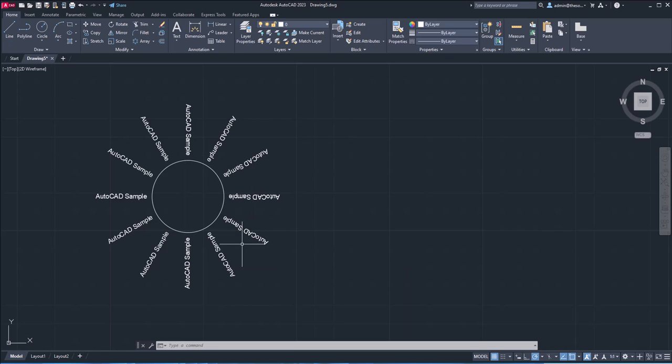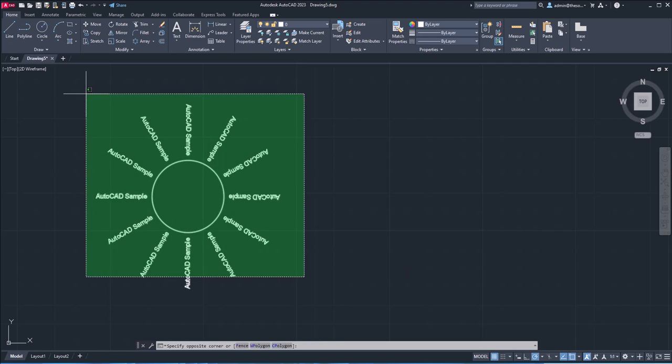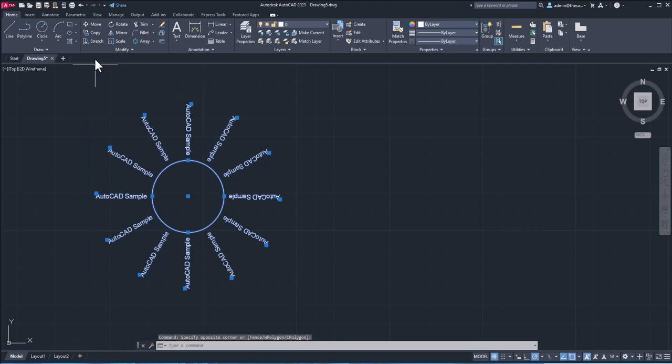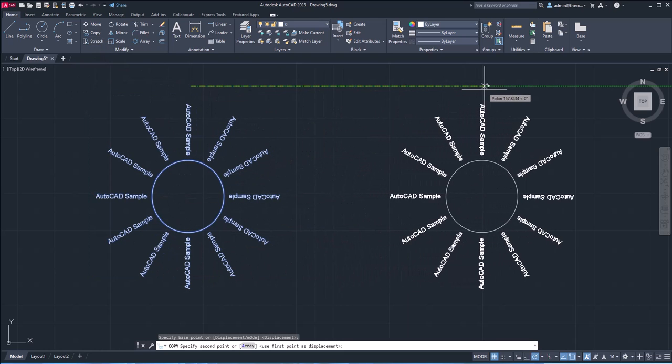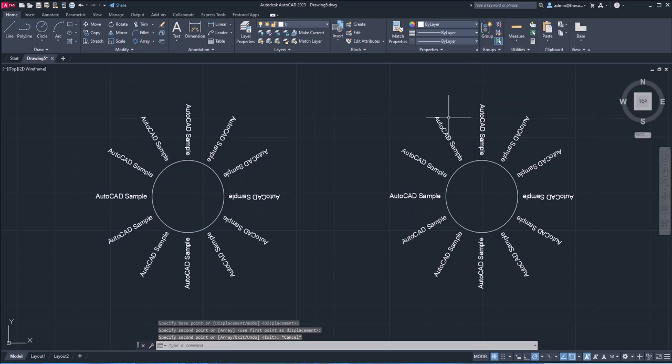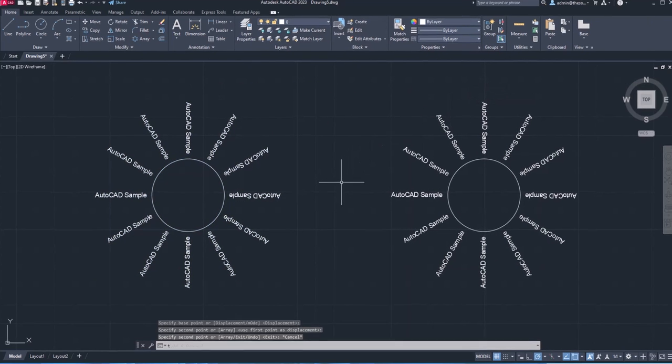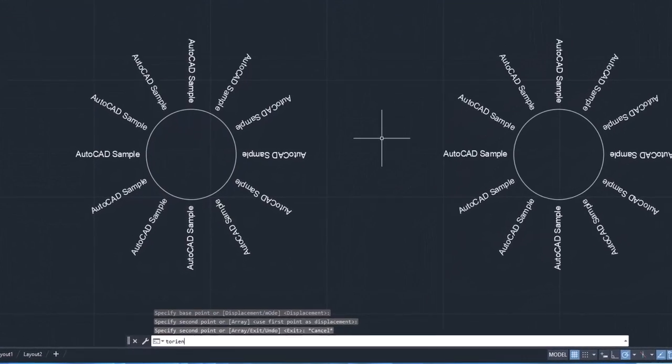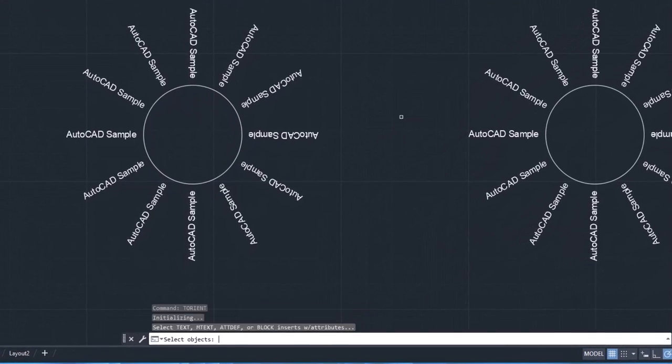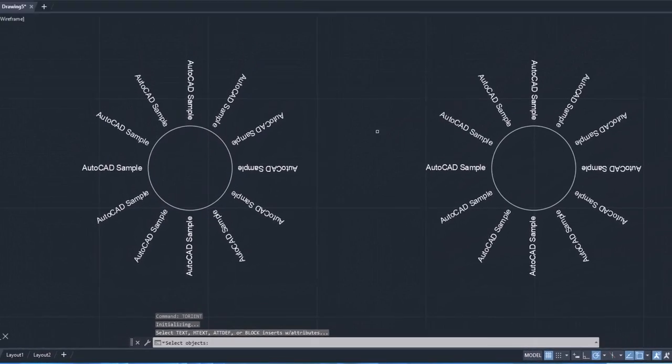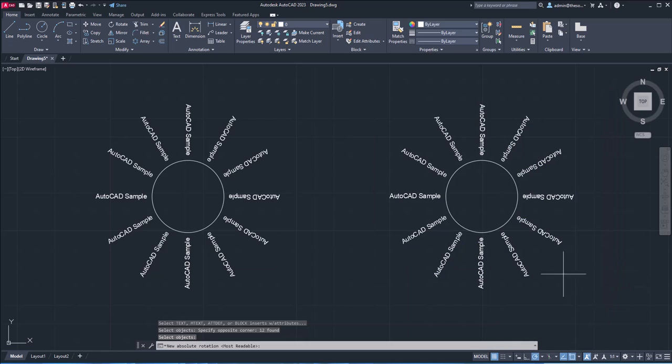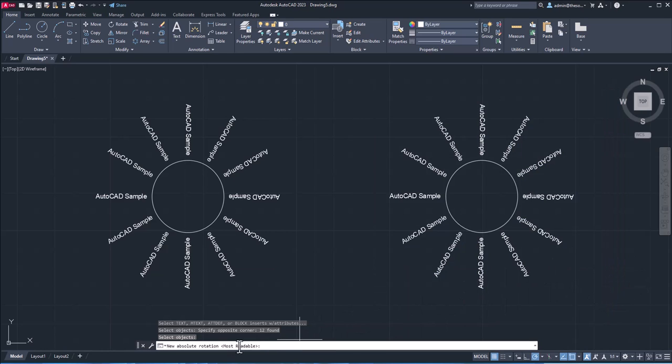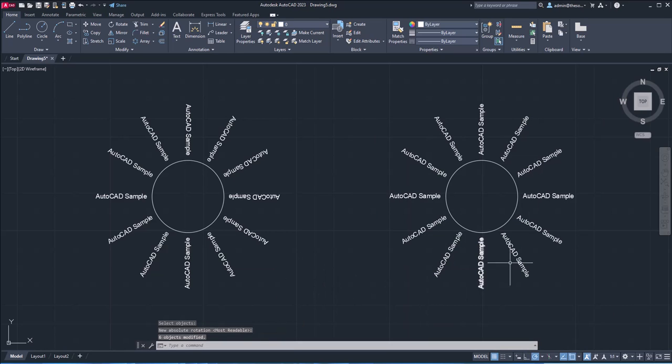Now to make it readable, you can select T orient or text orient command. So this is how it works. I'll select it all, and I'll make a copy of this. Now I'll use T orient, press enter. Now select this text entirely and press enter. Now we have only one option, which is most readable, simply press enter.